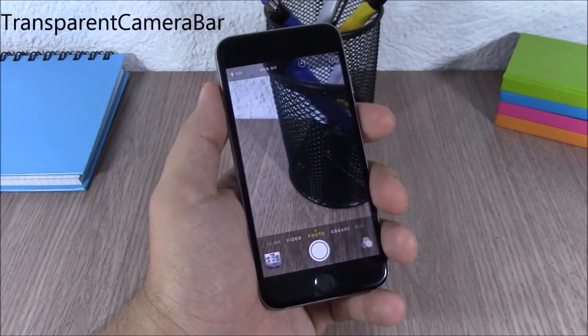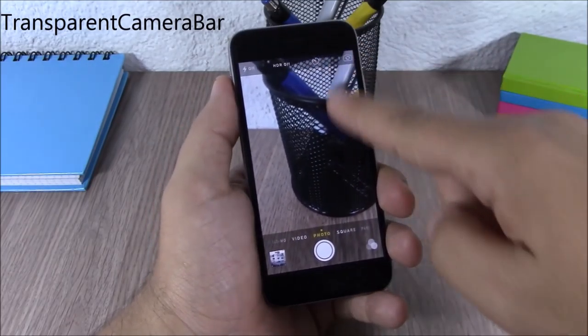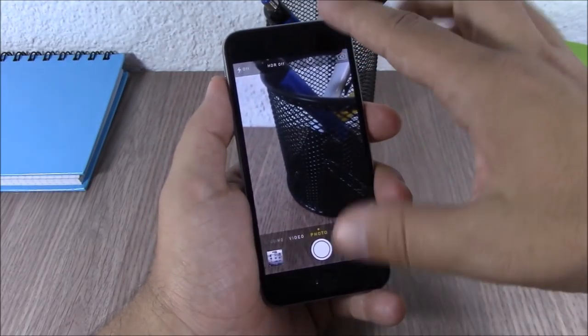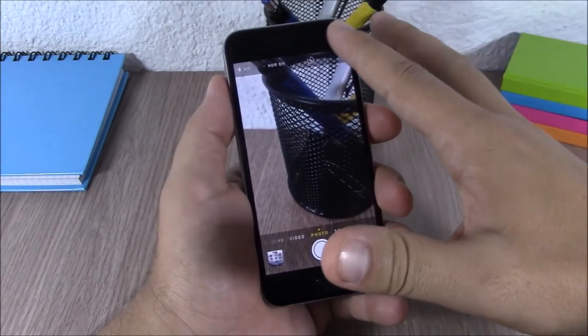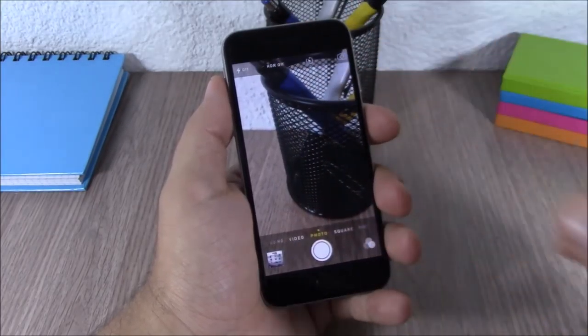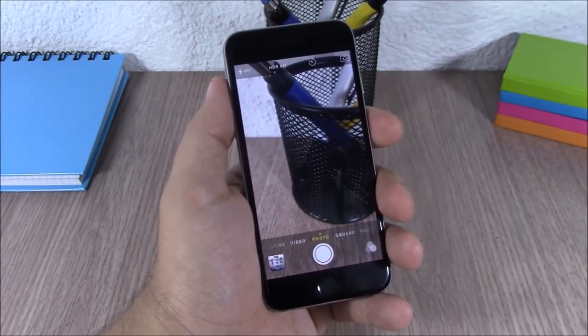Transparent Camera Bar. This tweak will remove the black bars from your camera app and now you will have full screen mode camera. You can see you will have transparent bars on your camera app.